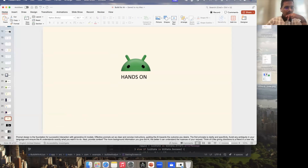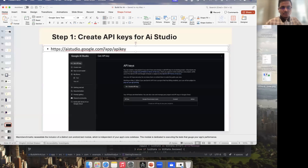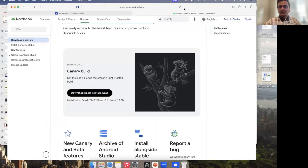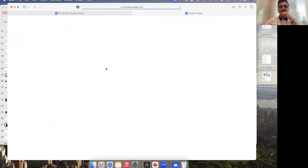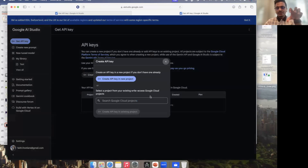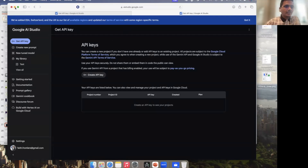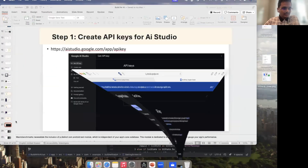Let's move on to the hands-on part. The very first thing we need to do before integrating a Gemini API within our Android app is to visit aistudio.google.com/app/apikey. You log in with your Gmail account and click on Create API Key. You add certain project details and it generates an API key. I have already generated one for my project — you can generate your own and we'll use that API key later to get started with AI capabilities.